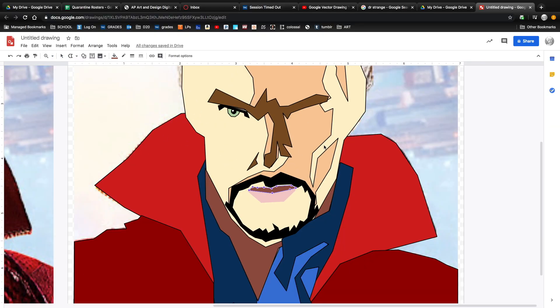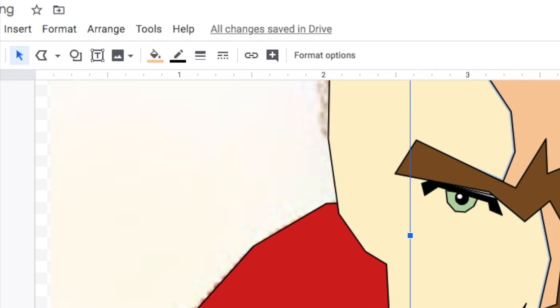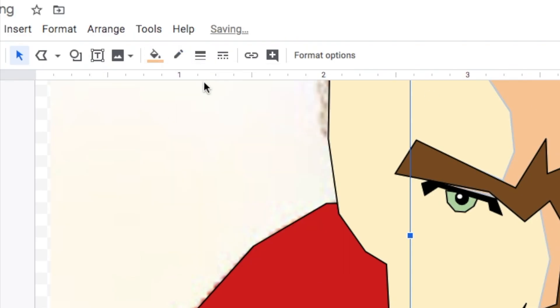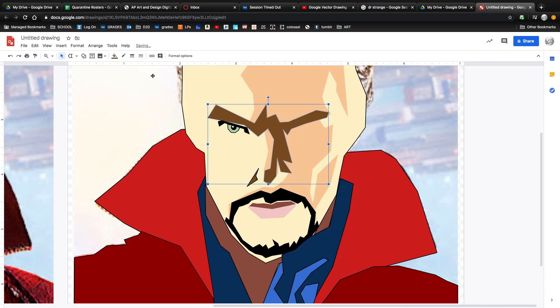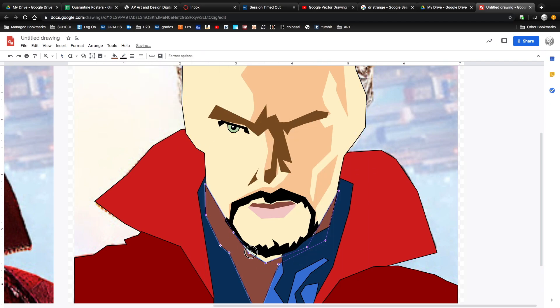Here I really started noticing the black outlines around my shapes. It's really easy to get rid of them by clicking the border color tool and changing them to transparent. You might like the way the outlines look and want to keep them — it's up to you.